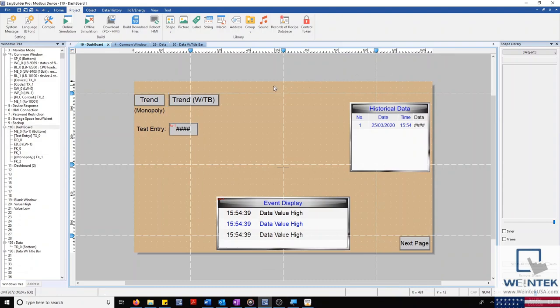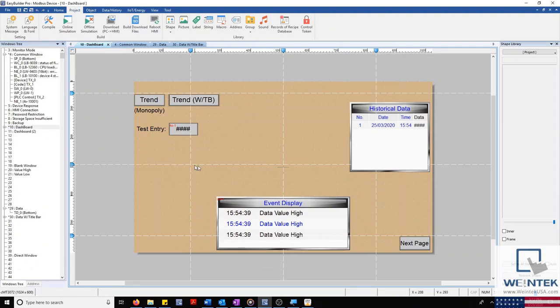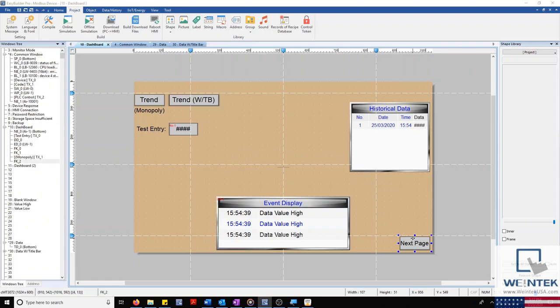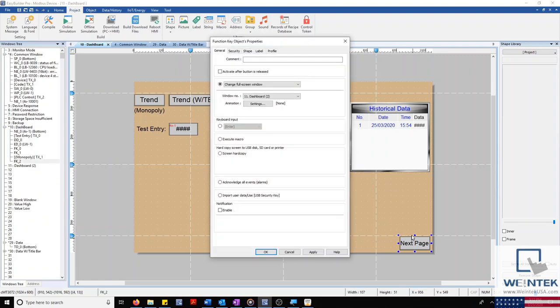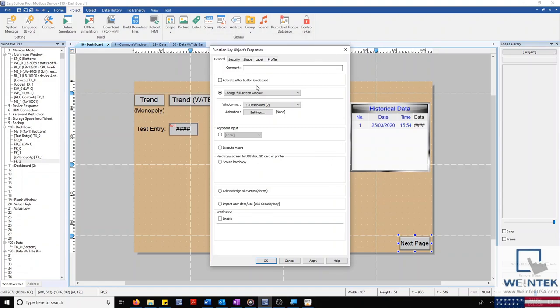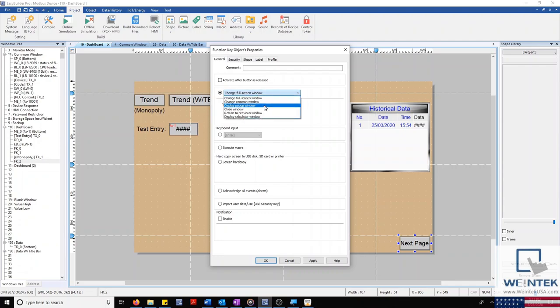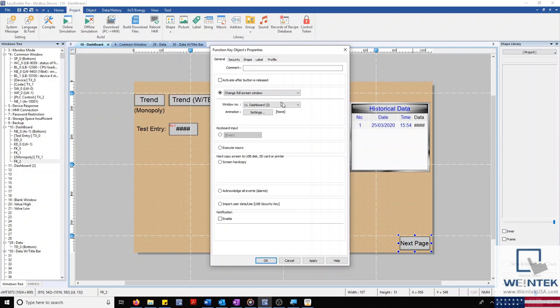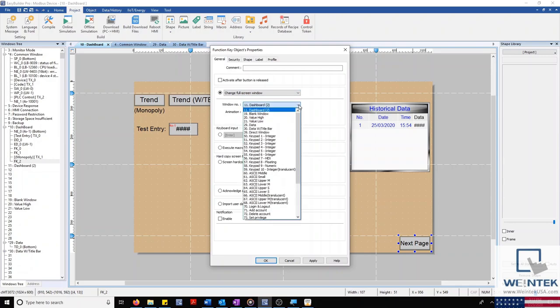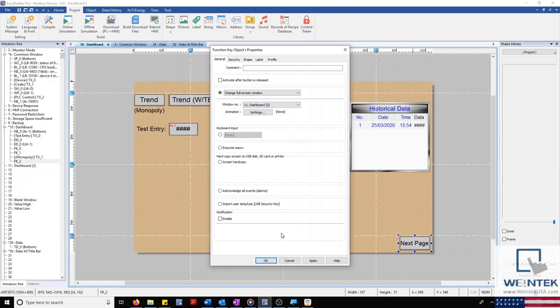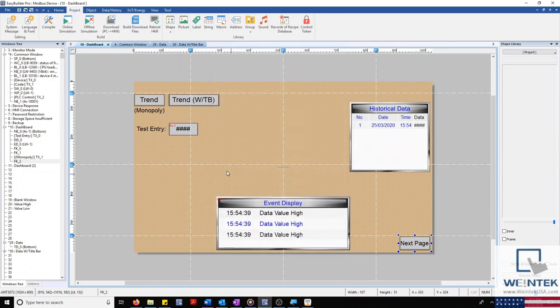On our dashboard, you'll notice I still have one additional function key that I didn't discuss, located in the bottom right corner of our display. This button will allow us to change our full screen window, rather than displaying a popup window, by defining the change window attribute in our dropdown list. This key will bring us over to our second dashboard, which contains our last object.